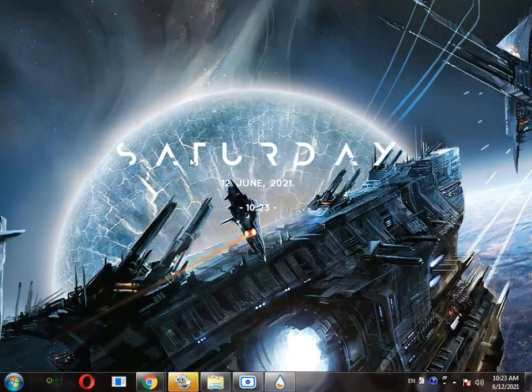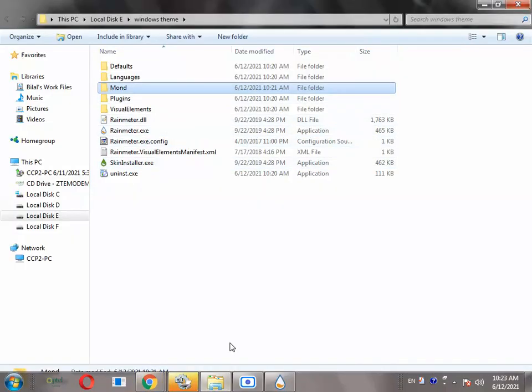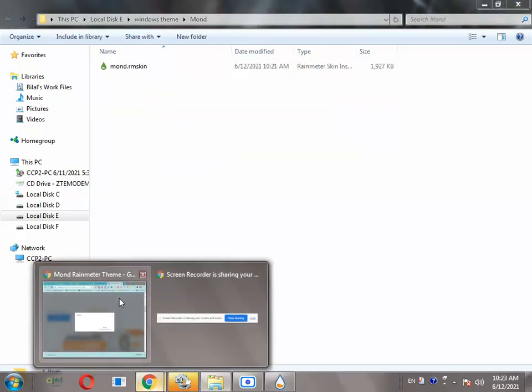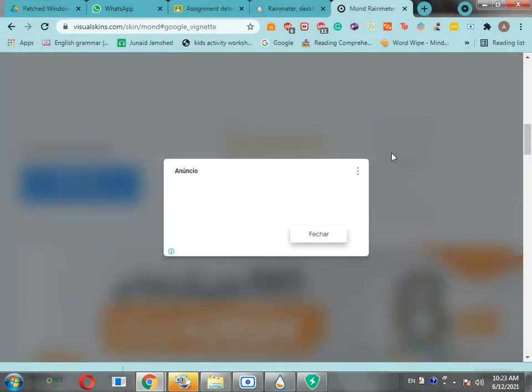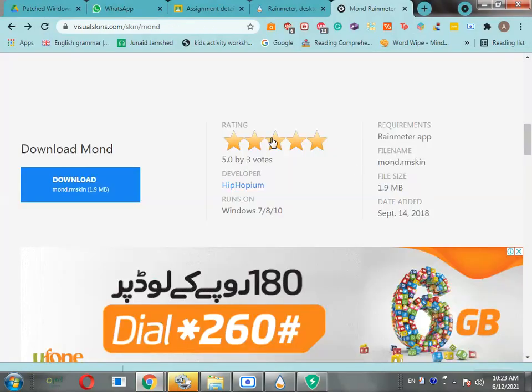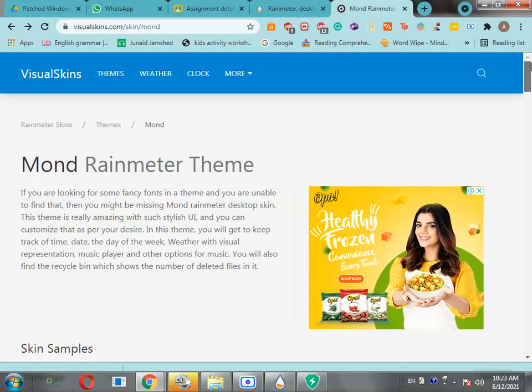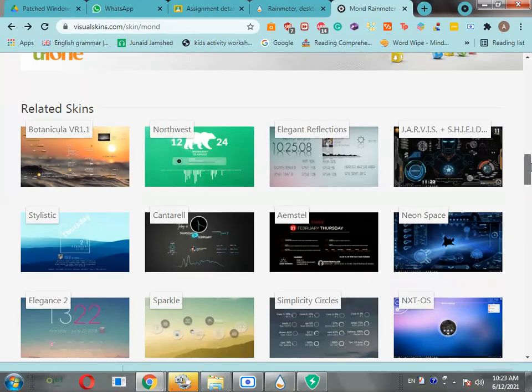One more thing we have to do: we have to change the background. The background doesn't look good, so let's go back here and see where we can get the background.